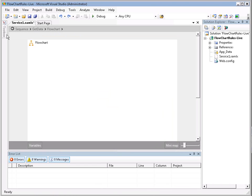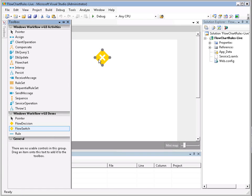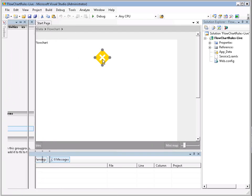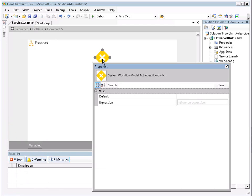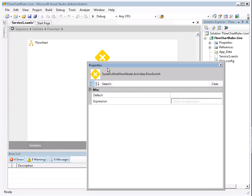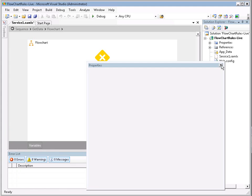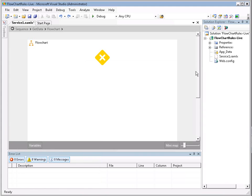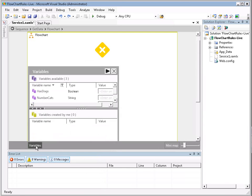Now that we're in the flowchart, we're going to see what we have available to us. We have a flow switch and a flow decision. In this case, we're going to use the flow switch. When we select it, we'll hit F4 to get to its properties. Here's where we define what expression we want this switch to evaluate. In our case, we're going to have it evaluate the number of cats that an individual has.